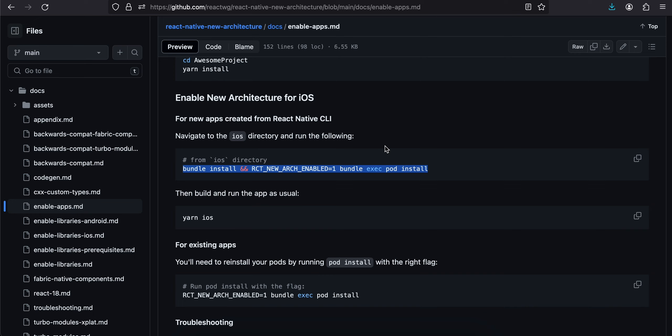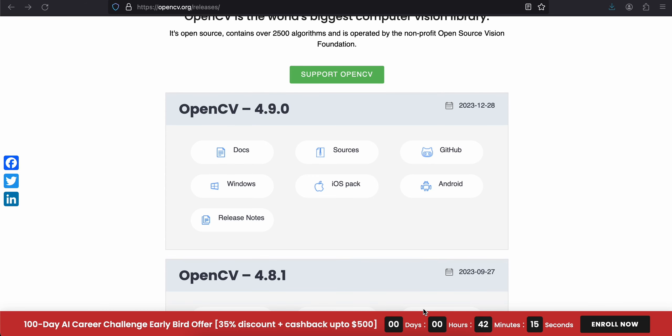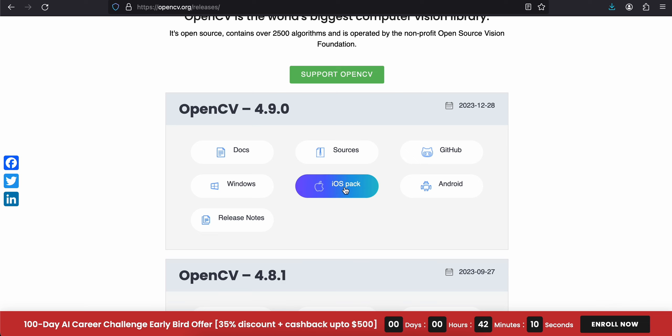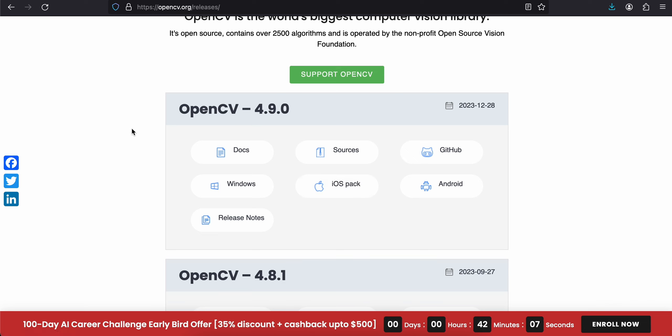Once the command has been successful it will do a pod install for you. Once that is done, you will have to go to your Finder, go to the iOS folder where your React Native app is located, and open the .xcworkspace in Xcode. You will also have to come to opencv.org/releases, click on the iOS download button, and it will download a zip file. You will have to unzip it.